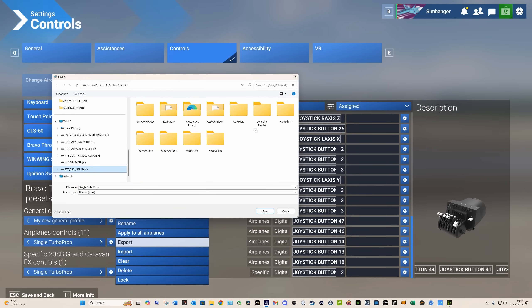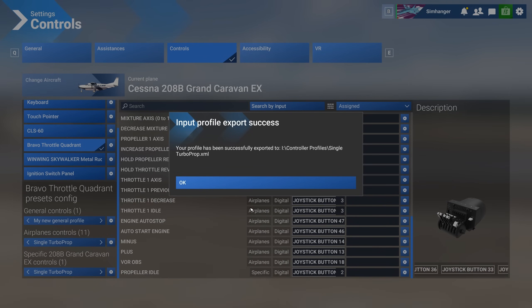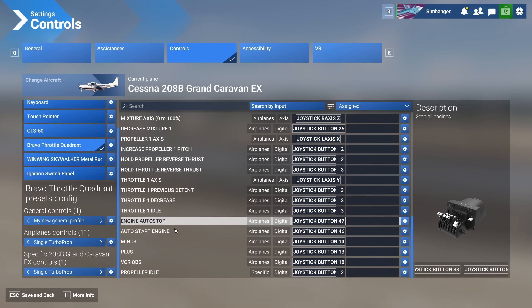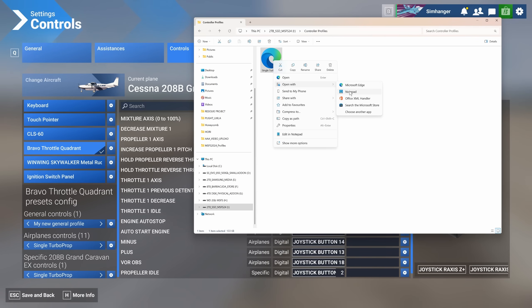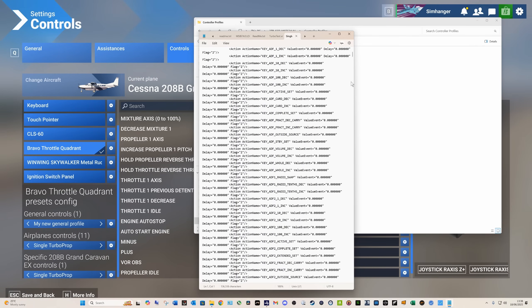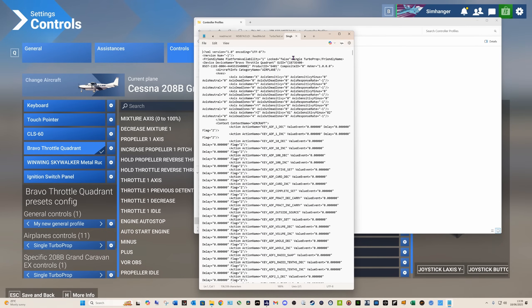I'm going to export the single turboprop under the Airplanes category. It brings up the file manager. Select a suitable place on your hard drive to store it. The file name is automatically assigned, and you'll note that it's an XML file. Select Save, and it reports that your profile has been successfully saved — you've just backed up your profile. Heading back to the file manager quickly to confirm, there's the file saved. I'm going to open it with Notepad just to check that there's data in there, which there is. I can see Single Turboprop — all looking good.